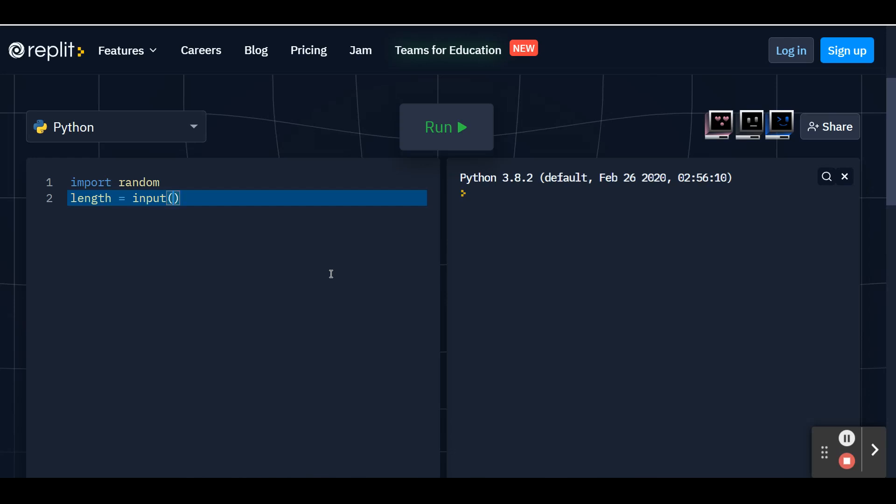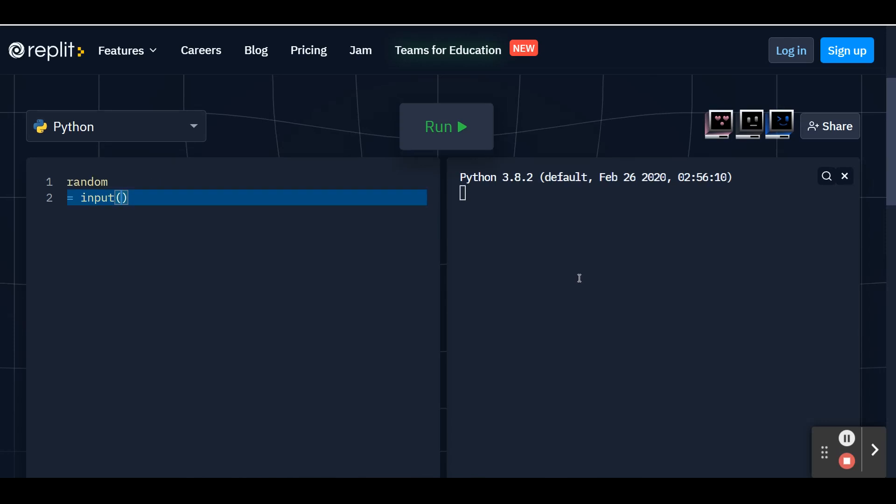So inside of parentheses, you'll see that replit will already insert the second parentheses for you. And in the parentheses, you're going to put a quotation mark and put in the question you want to ask the user.